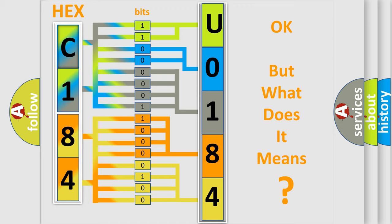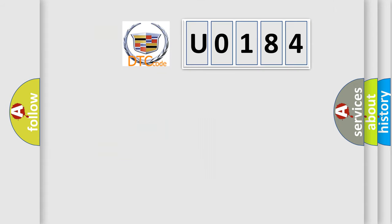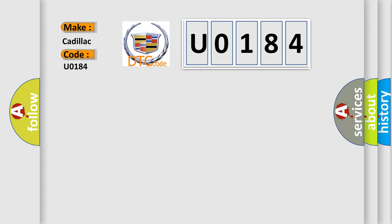We now know in what way the diagnostic tool translates the received information into a more comprehensible format. The number itself does not make sense to us if we cannot assign information about what it actually expresses. So, what does the Diagnostic Trouble Code U0184 interpret specifically for Cadillac car manufacturers?